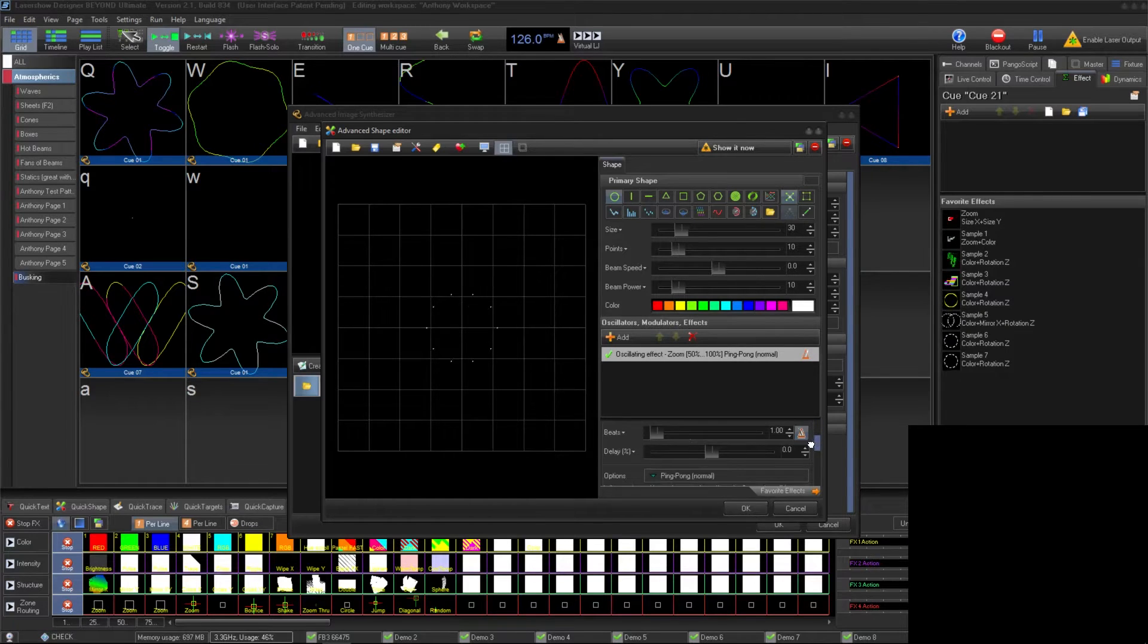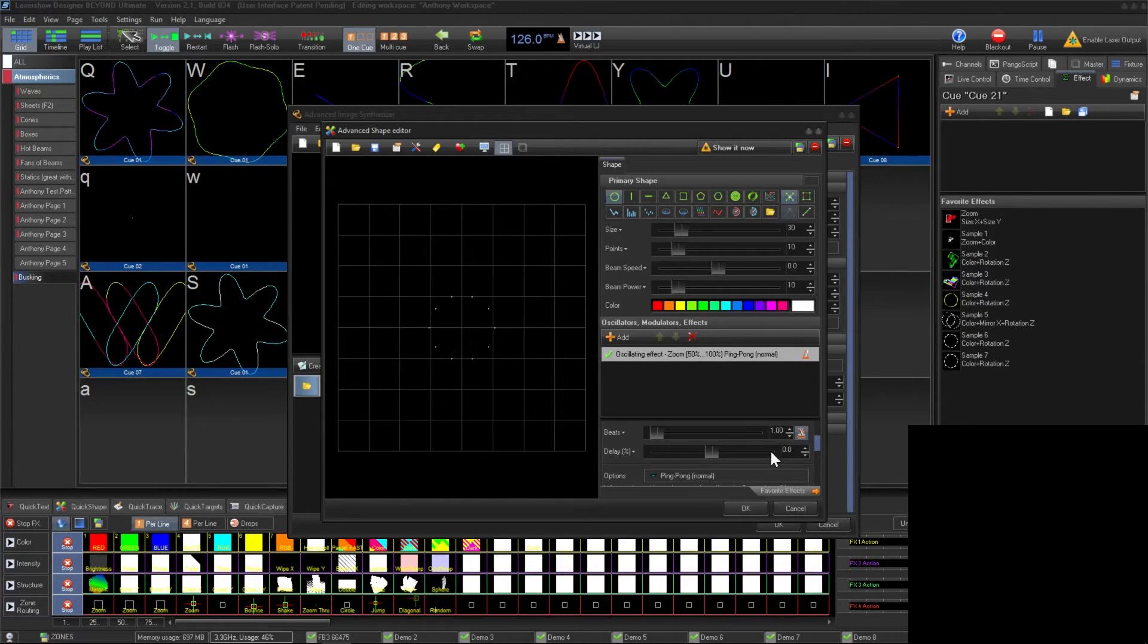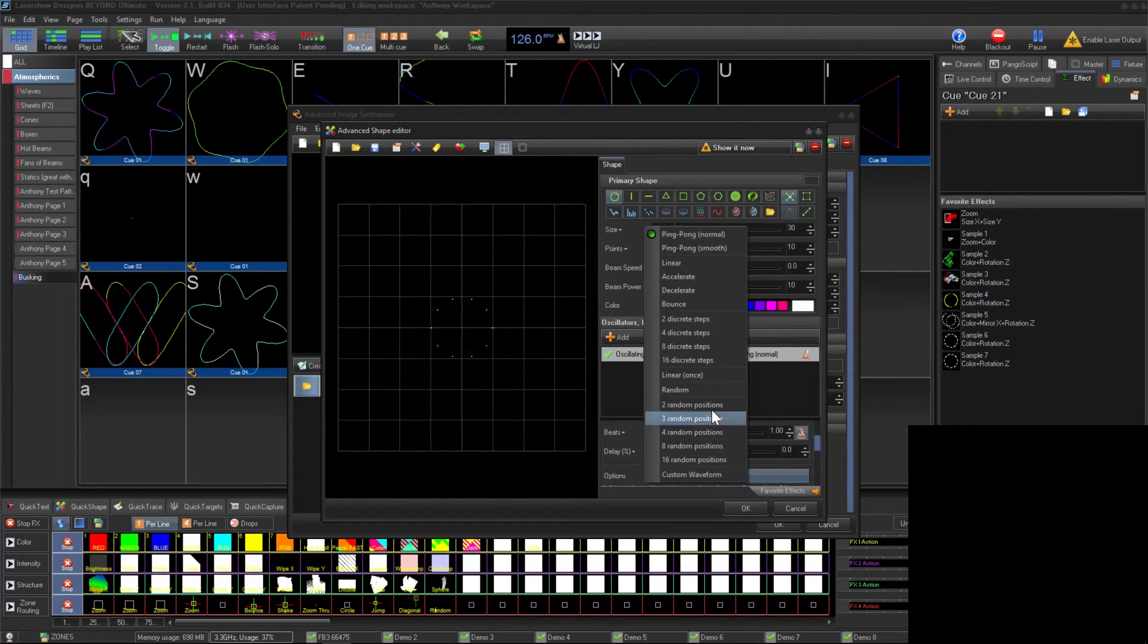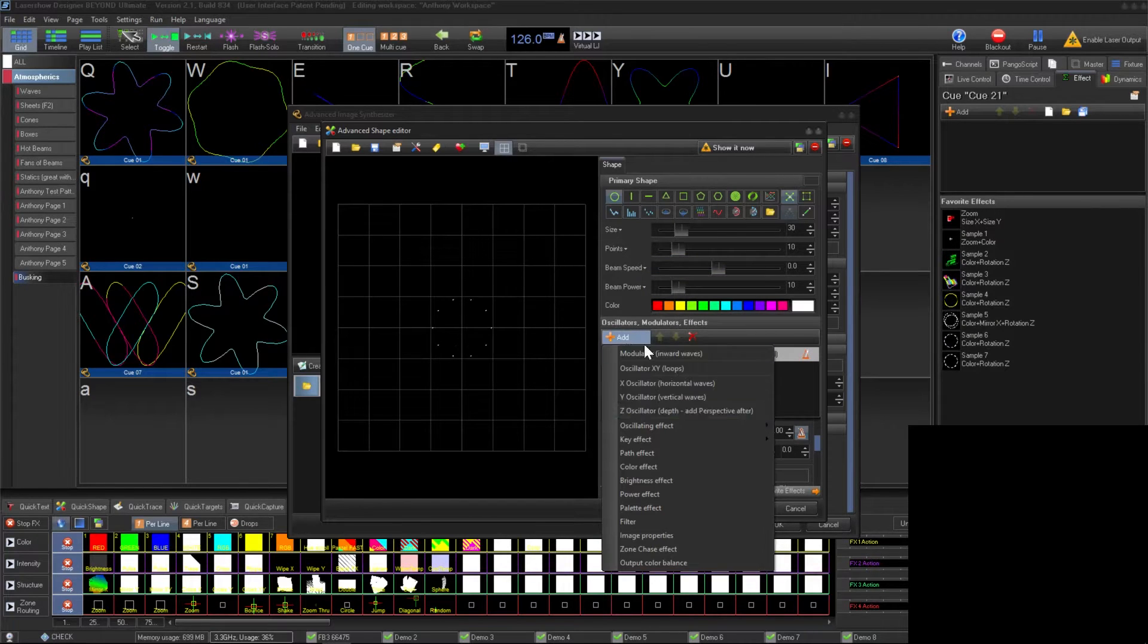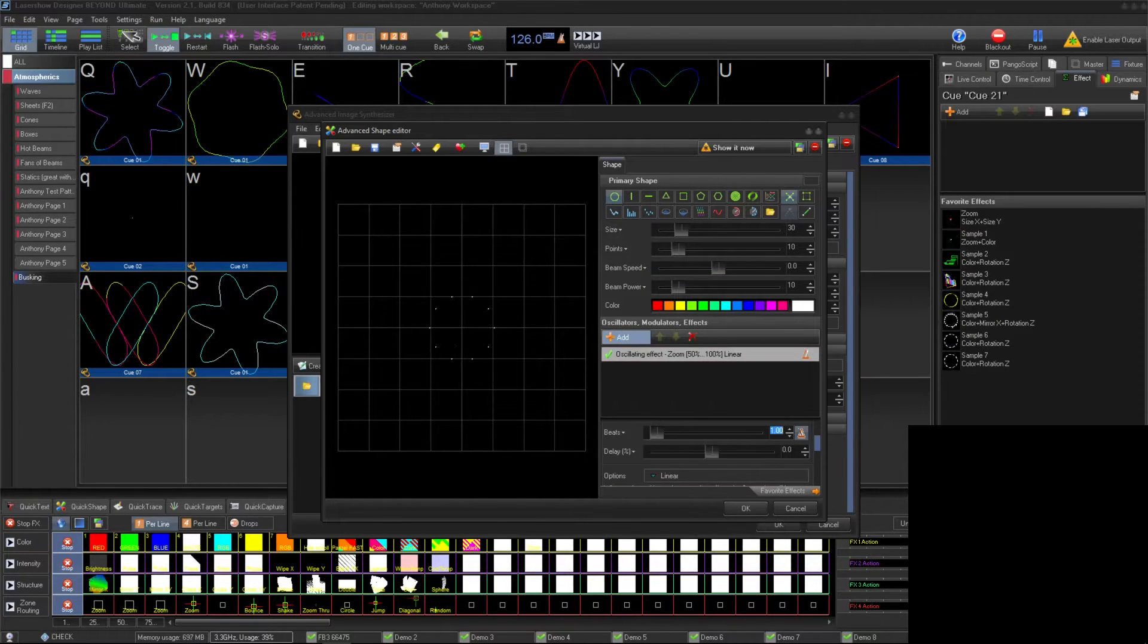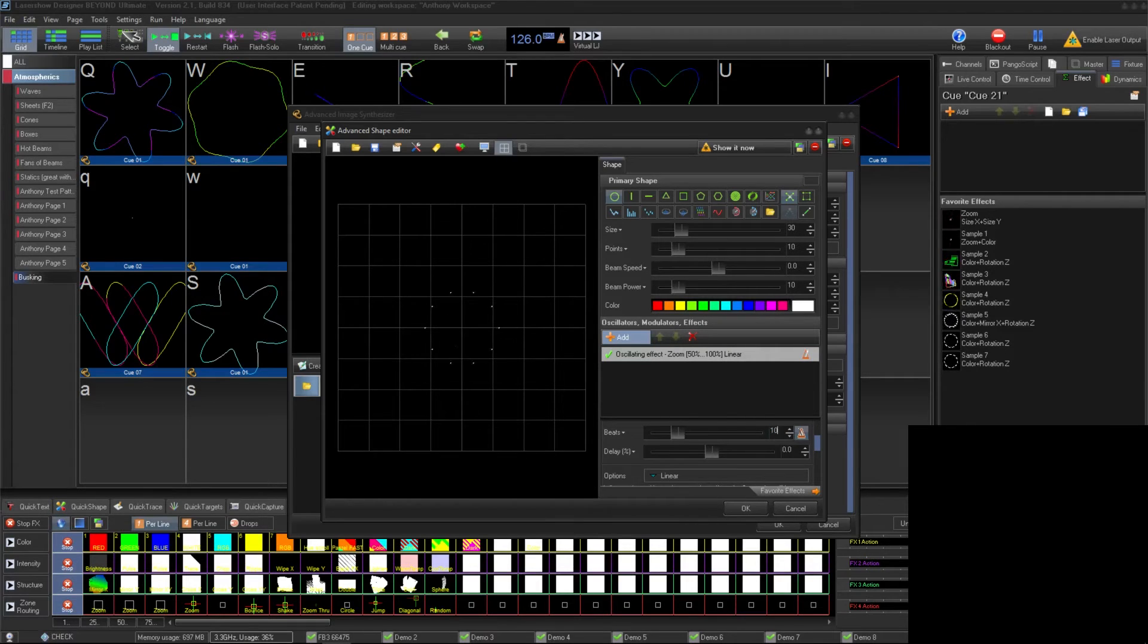To make the action take up more or less beats, enter the desired amount here, but we're going to leave it at one.